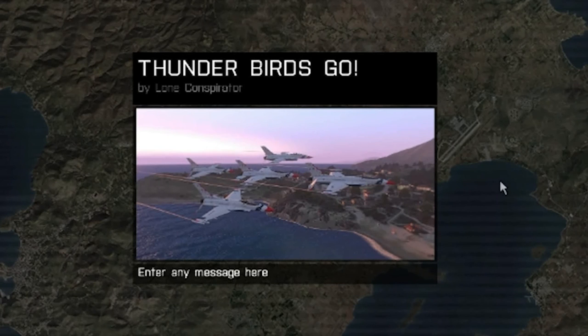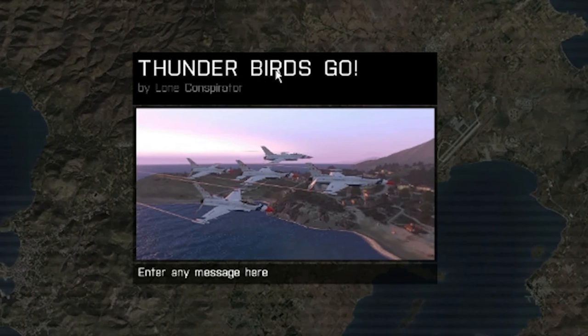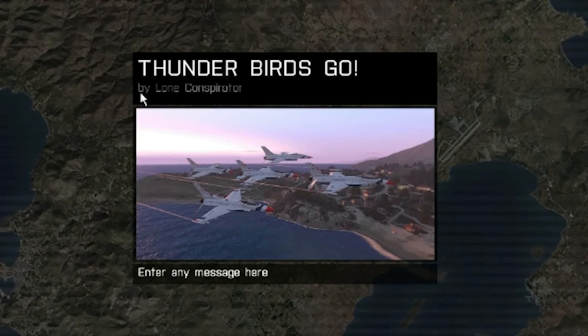Simple as that. And so now we have our load screen set up. Here's the title we put in, Thunderbirds. I actually adjusted it to Thunderbirds Go by Lone Conspirator. That's the author.